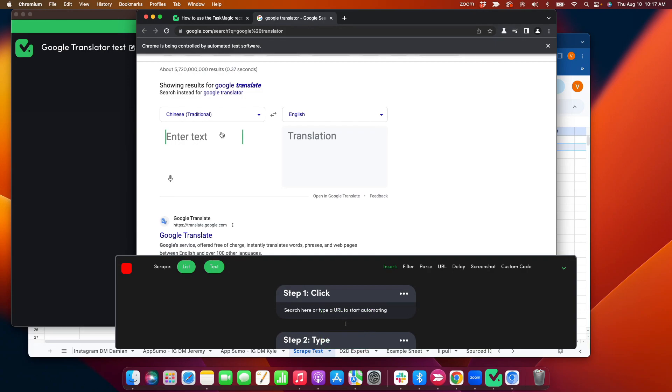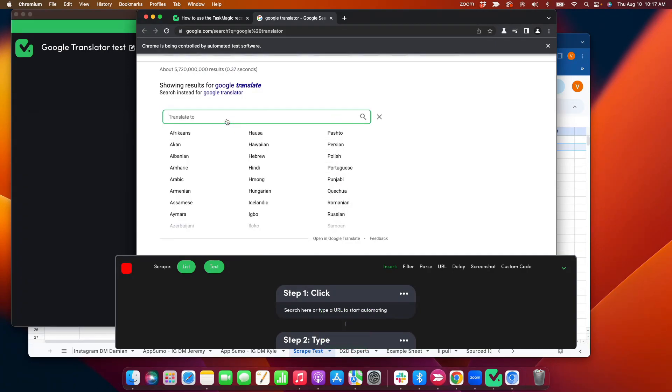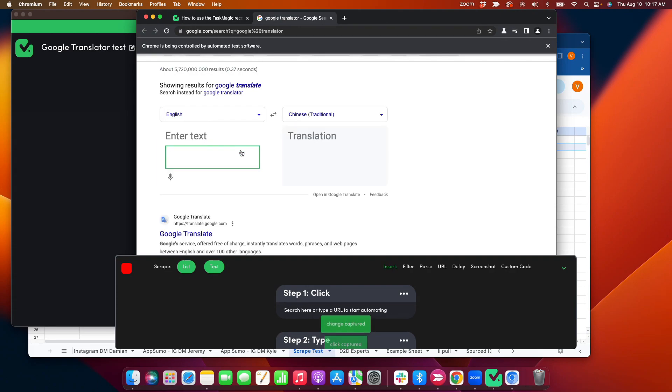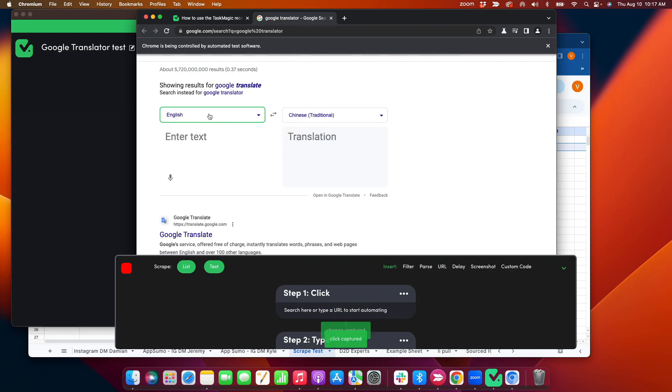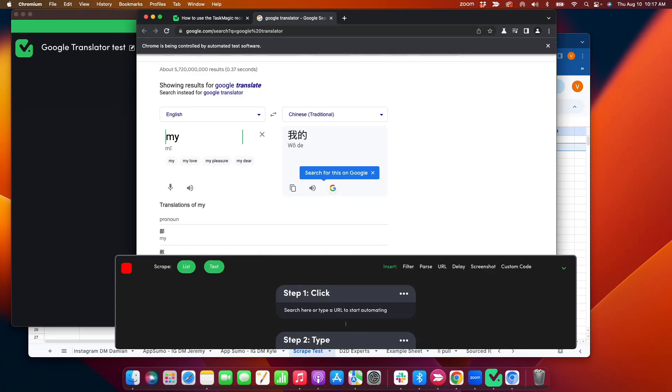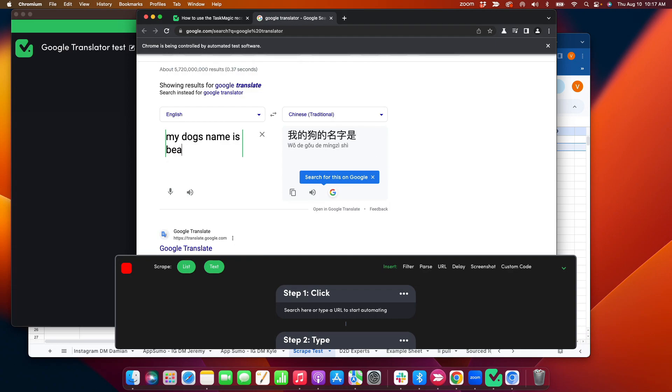I don't know how to write there. Let me try this one. There we go - Japanese. My dog's name is there. Okay, great.